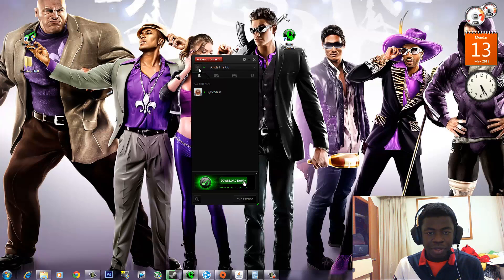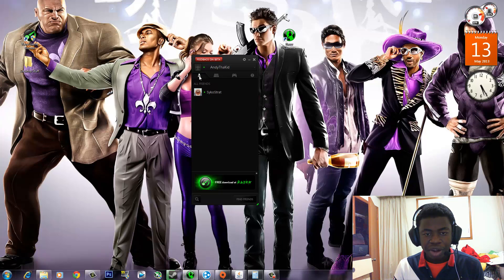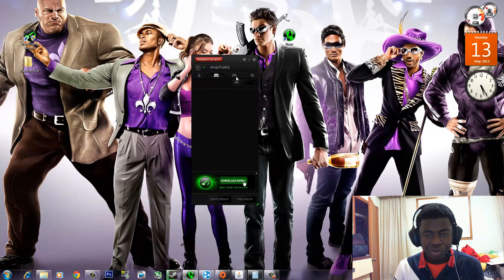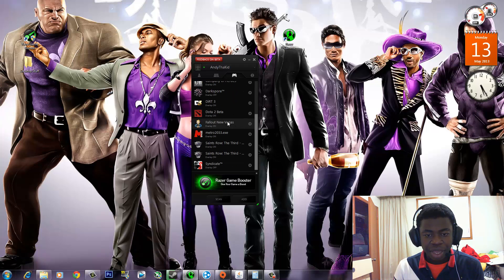At the top right here, you guys can add a little picture if you want. And then underneath that you have all your friends list, then you have groups that you've created, and then these are the games.